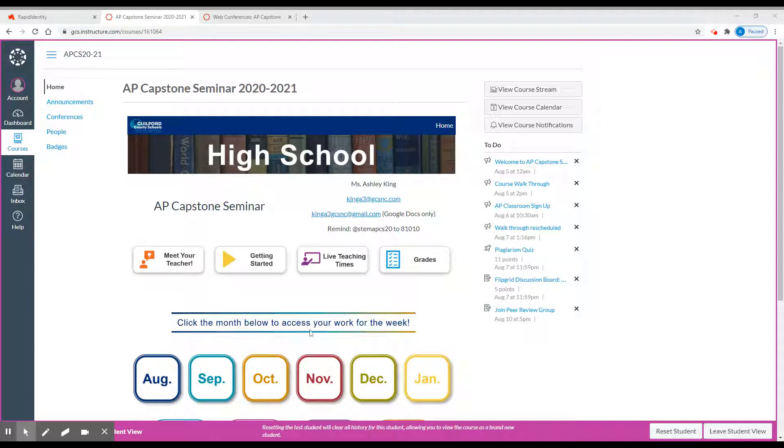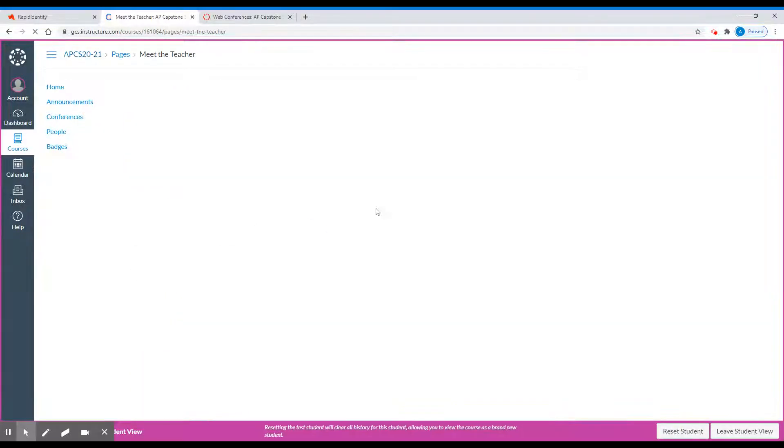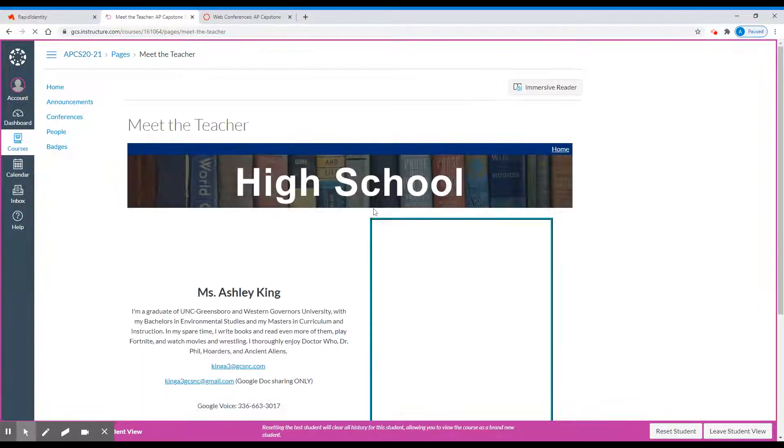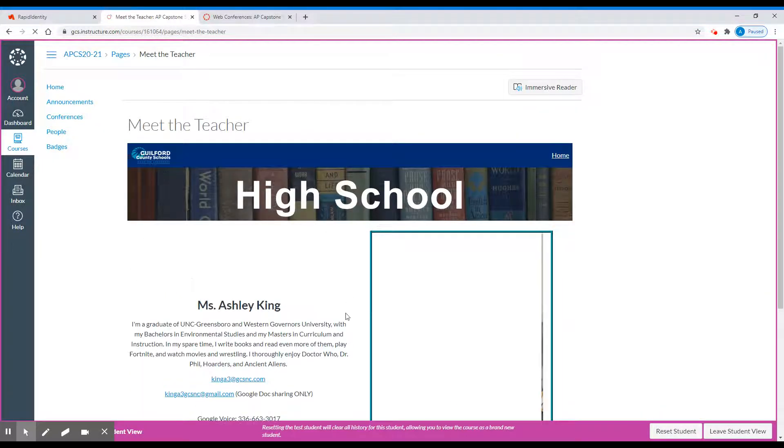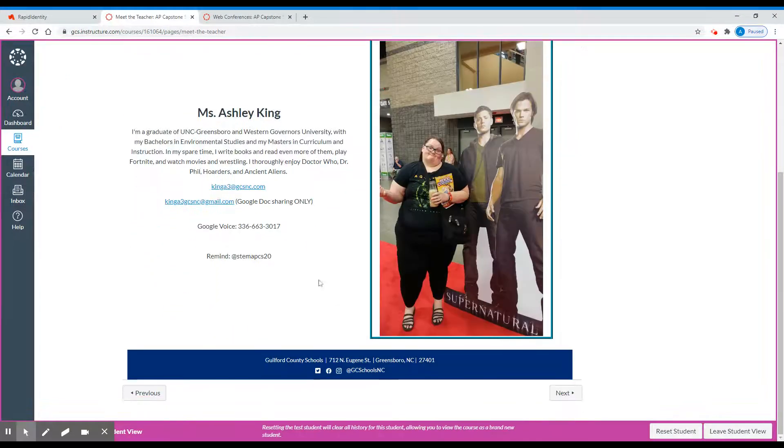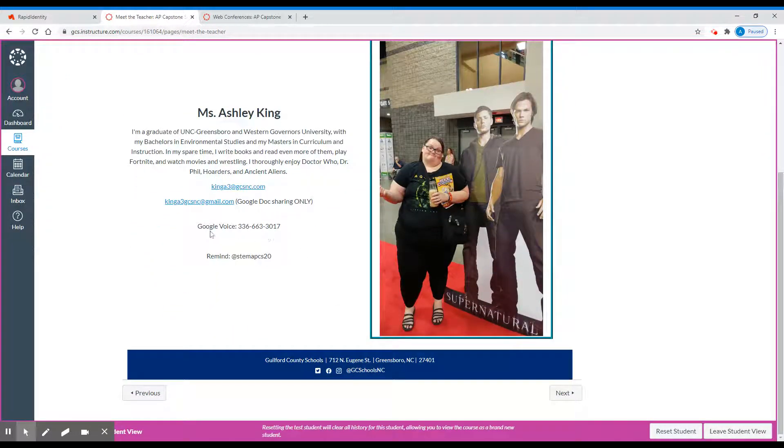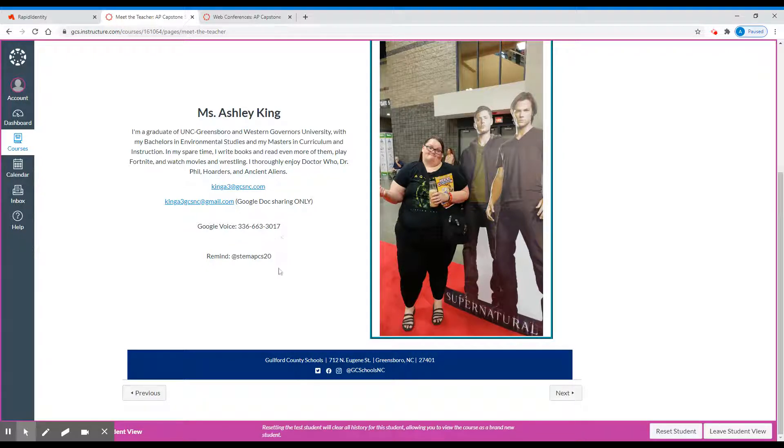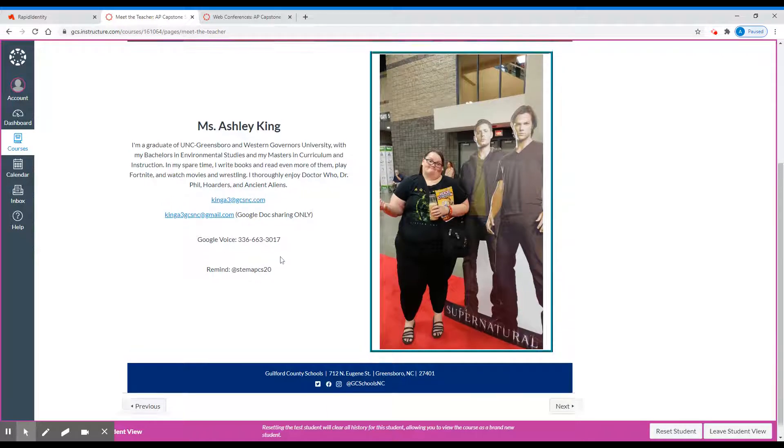Here at the center, you'll have several different buttons. For the Meet the Teacher button, when you click that, it will take you to a page that shares some information about me. You also have access to my Google Voice number. Please only use this if an email to my gcsnc.com account or a remind message won't be sufficient.